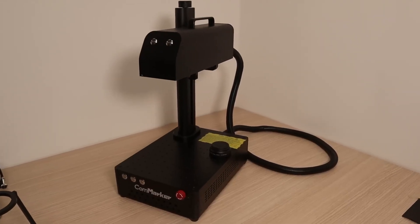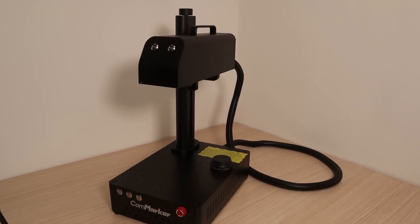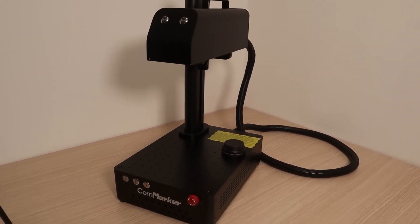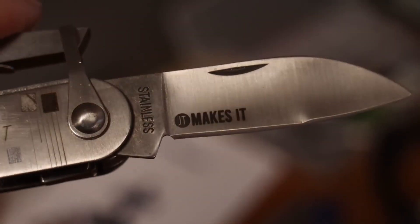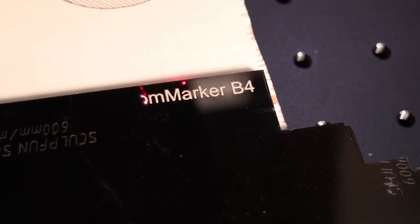It is a 20-watt fiber laser marking machine. This machine excels at engraving all types of metals and some plastics as well.